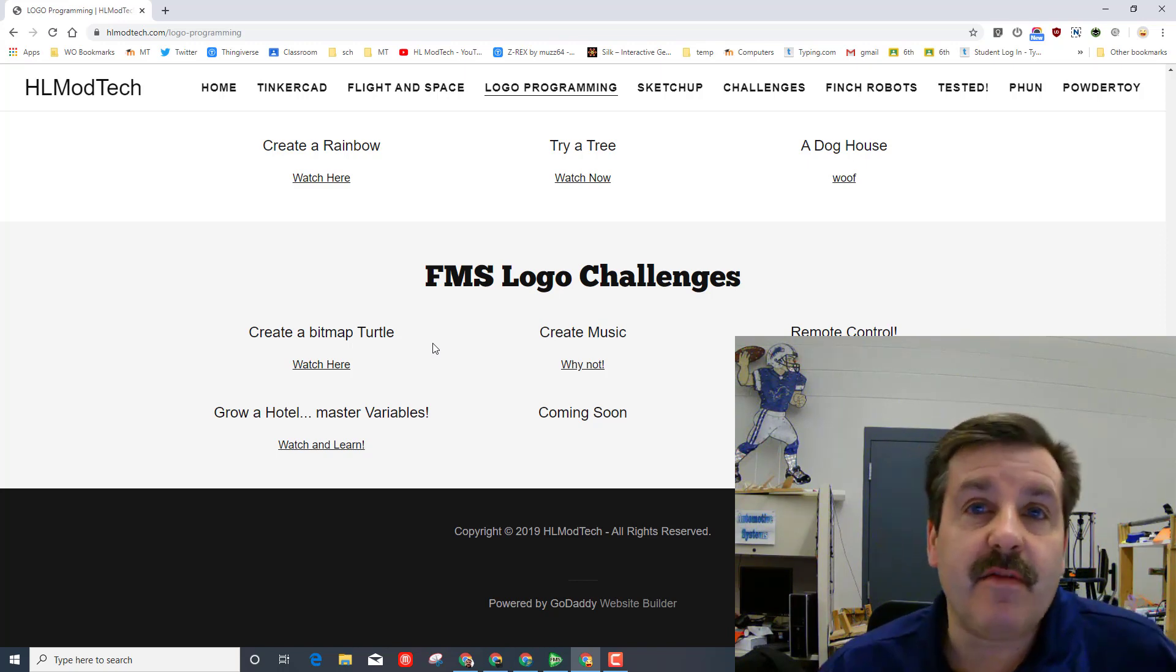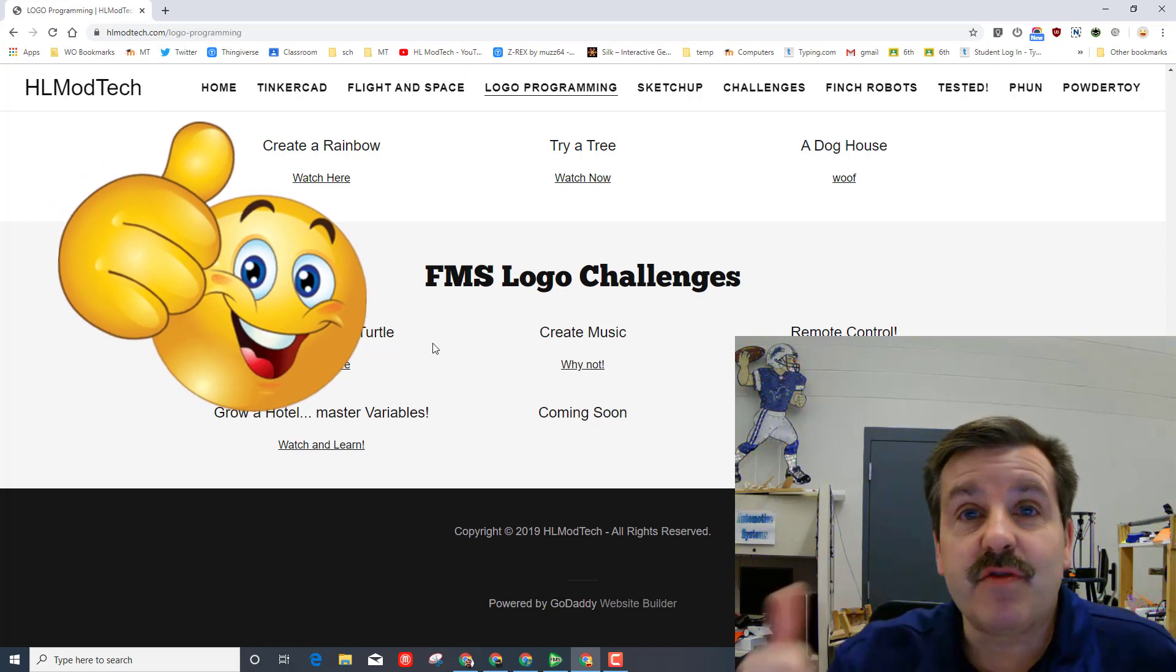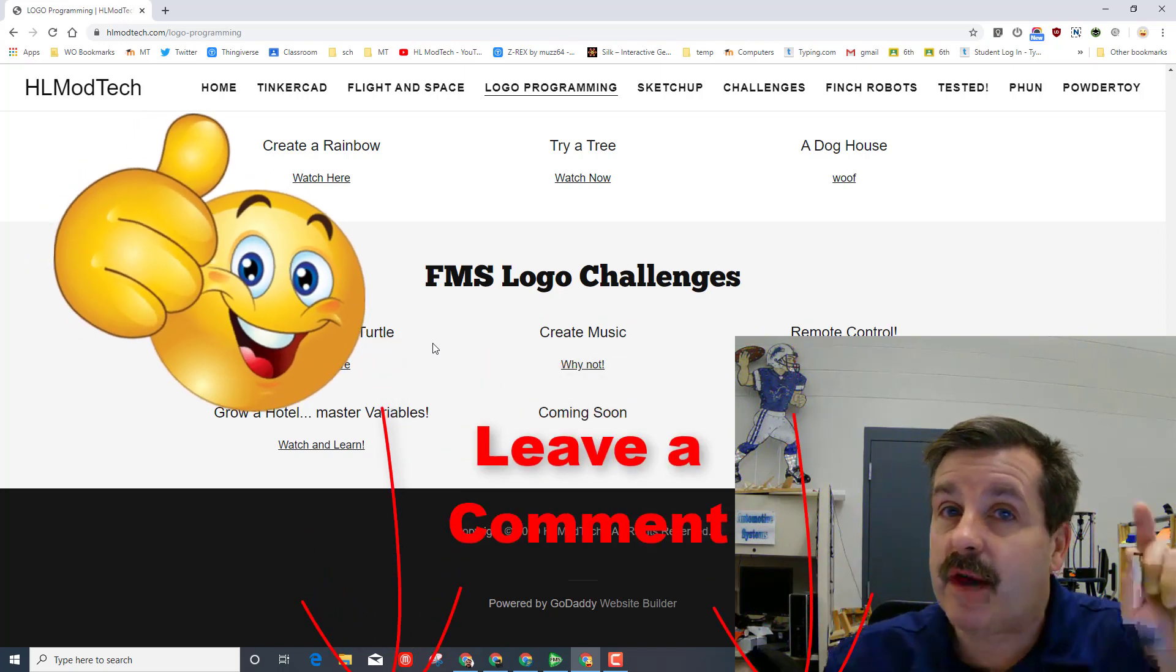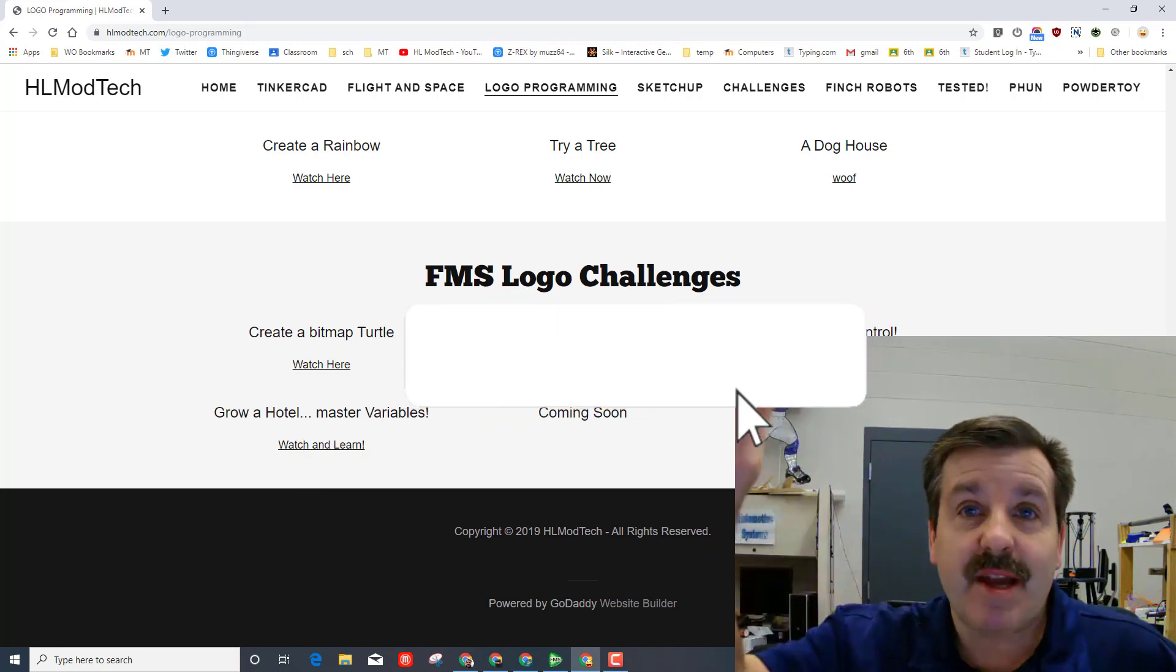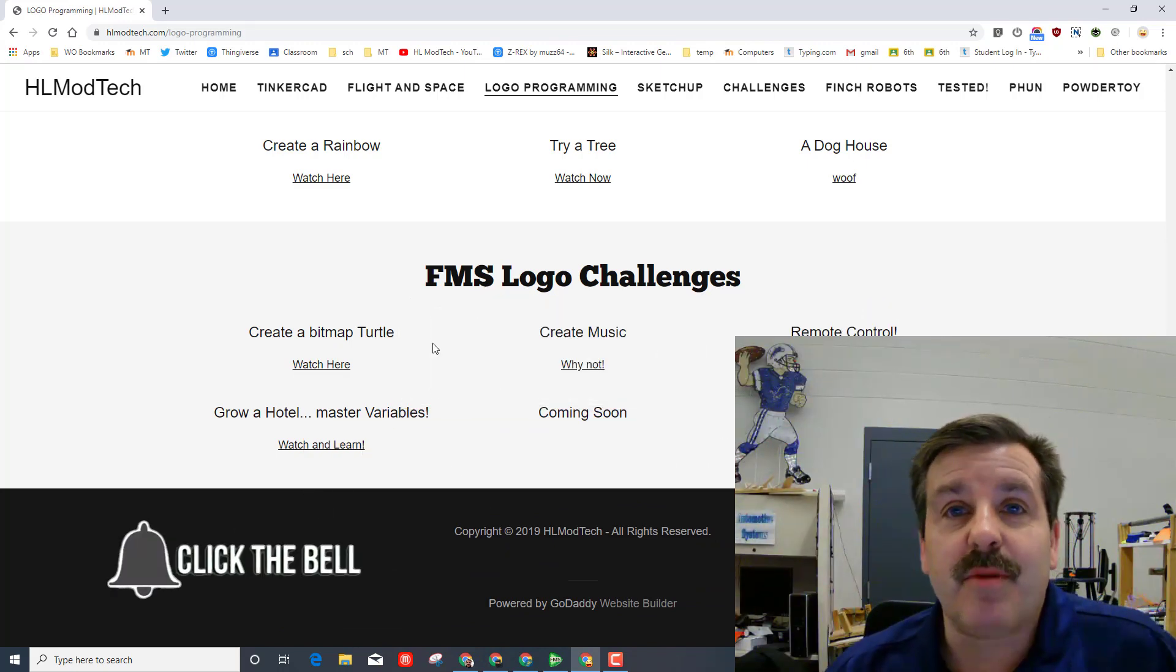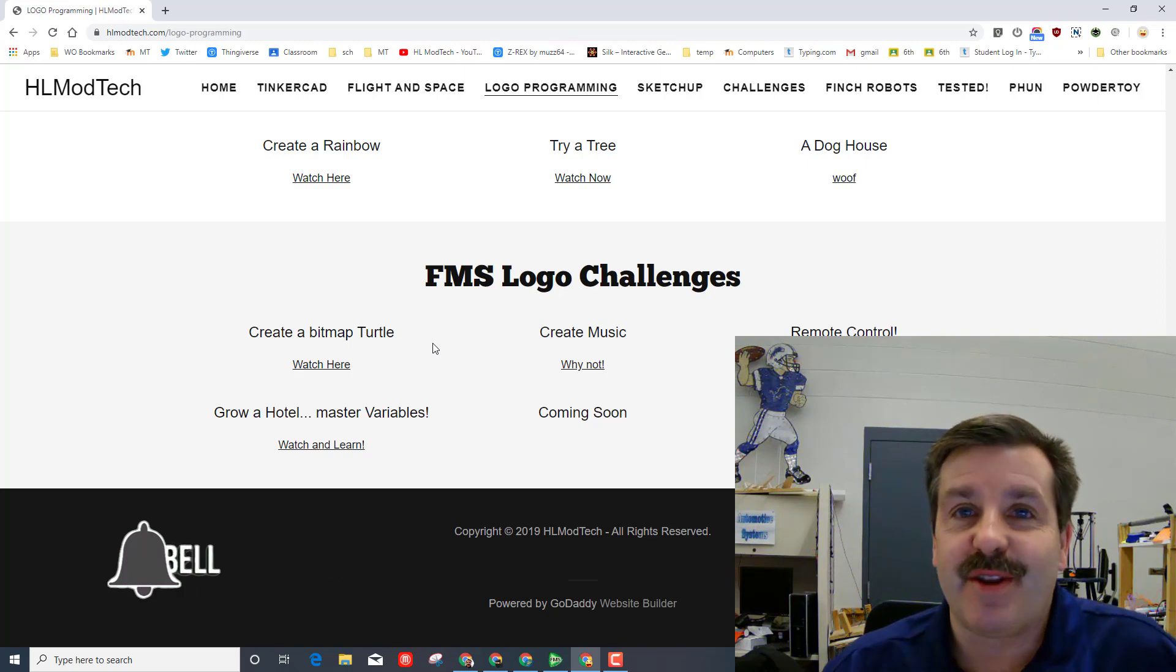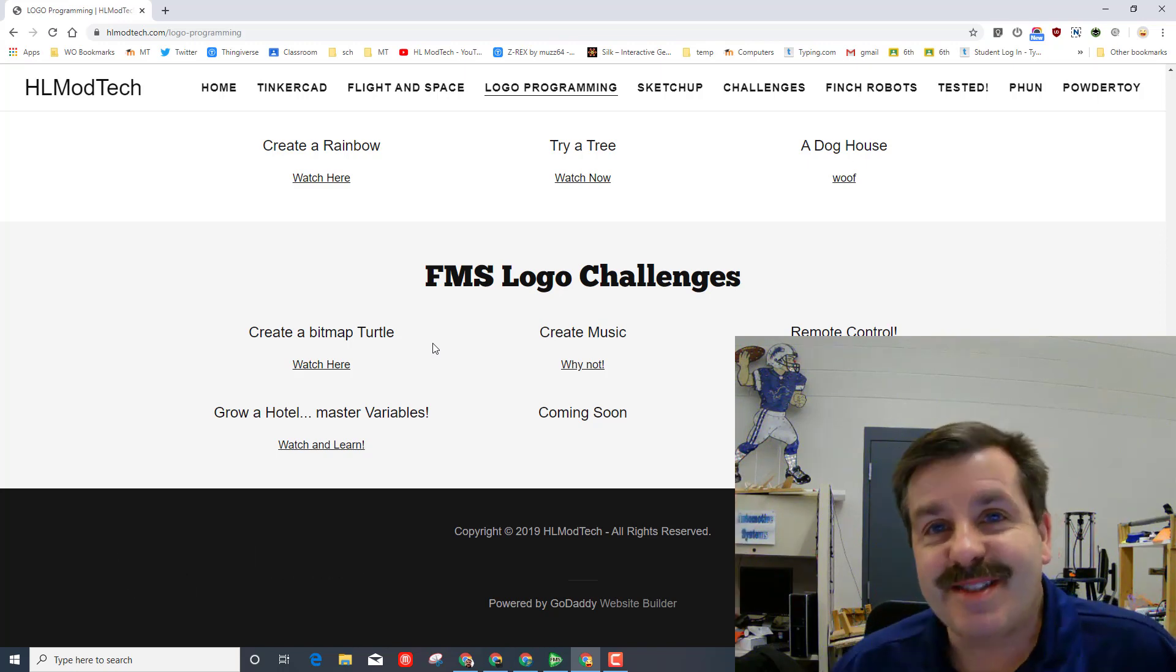If you found the video useful please give it a like. If you got a question, comment, or suggestion add it down below. If you haven't subscribed yet, what are you waiting for? Smash that subscribe button and last but not least, hit the notification bell if you want to be the first to know when there's a brand new video from me, HL mod tech. Thanks for watching, have a great day.